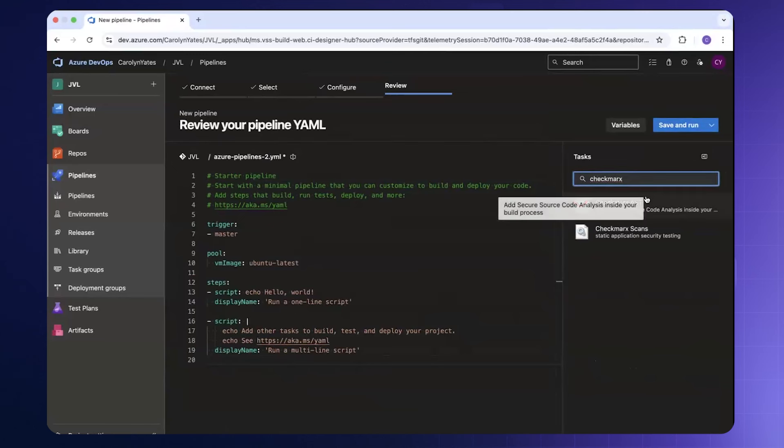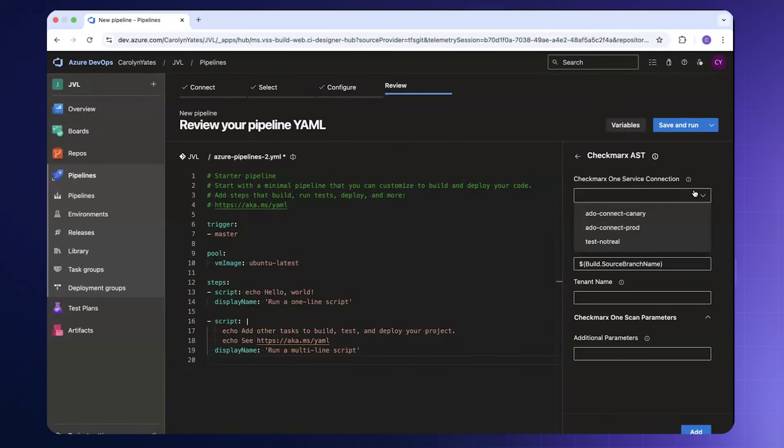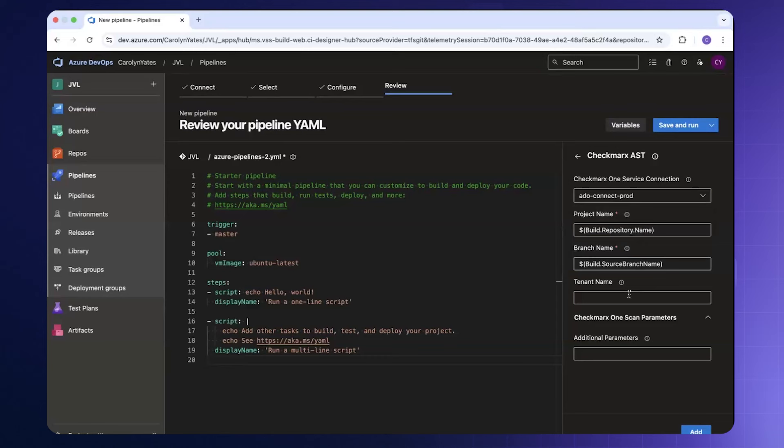You will notice the Checkmarks AST. When I select Checkmarks AST it's going to prompt us for a service connection and a tenant name. The service connections can be pre-configured within your project settings which we'll take a look at in a moment. We can select the service connection from here and then provide the tenant name for our environment.